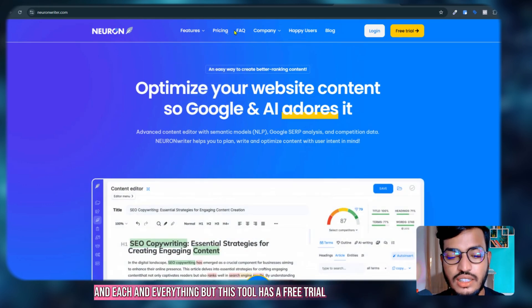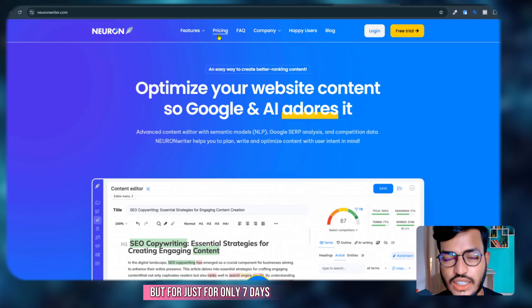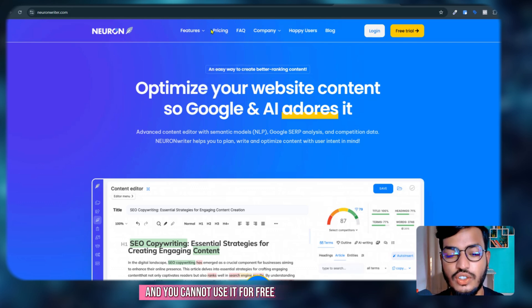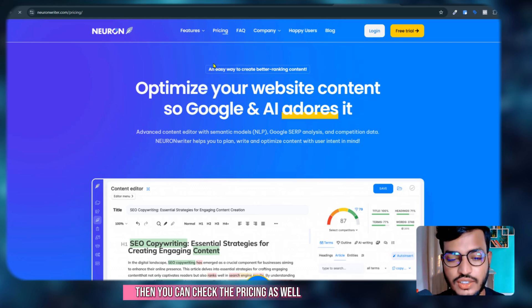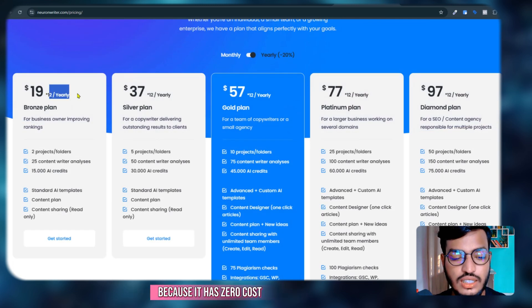This tool has a free trial but for just seven days, and you cannot use it for free. If you go to the pricing, you can check the pricing. It has zero cost, like you can see just $19.12 yearly.